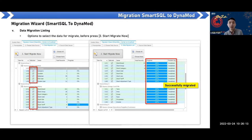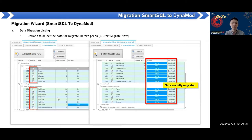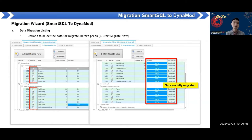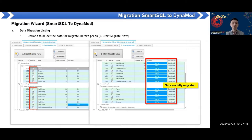In the migration wizard, you can select what data to migrate and what to exclude. Not everything needs to be migrated — it depends on what the user wants. Make sure the data is correct. Before starting the migration, back up the data and test it on your own PC first to ensure there are no errors. Do not leave it to the last minute. If the migration completes successfully, it will show 100% complete. Any errors will appear in the process log, and you can copy the message to send to the help desk.